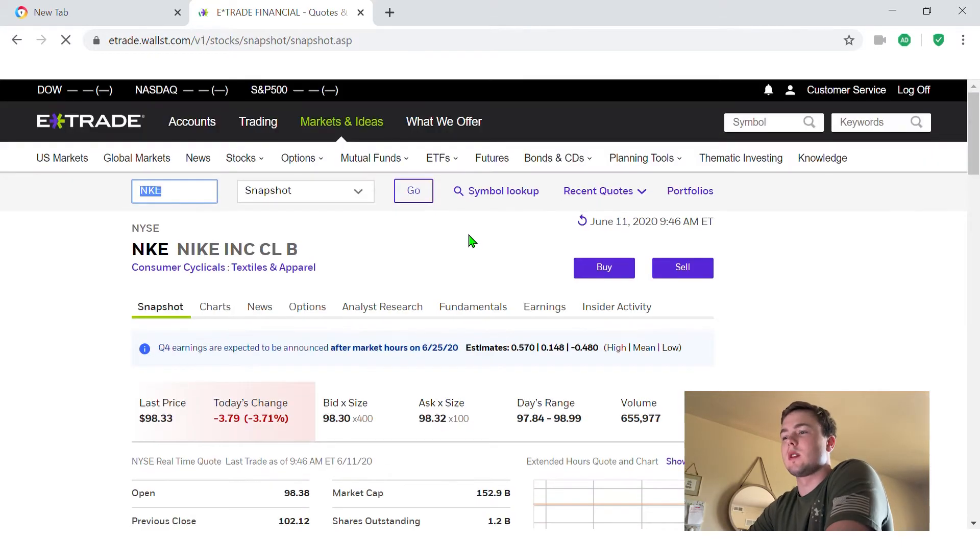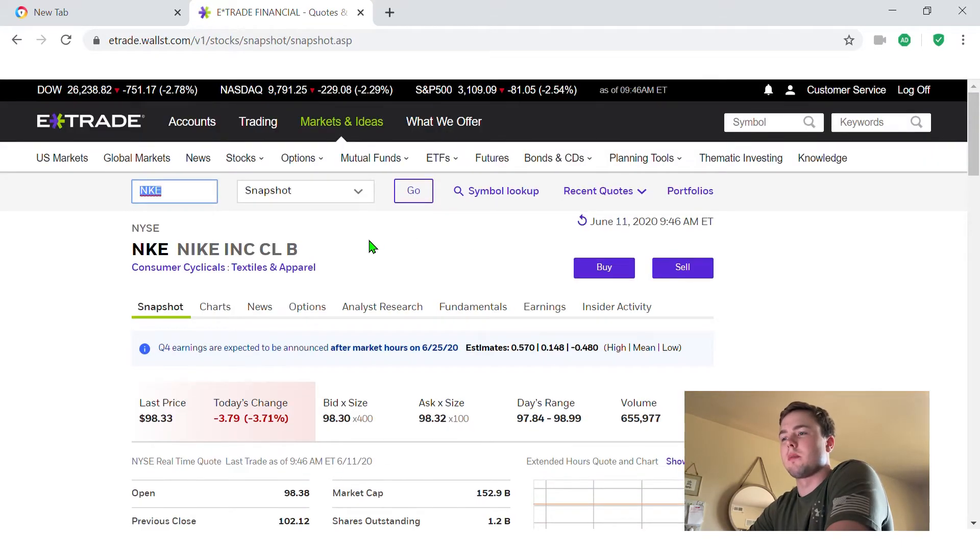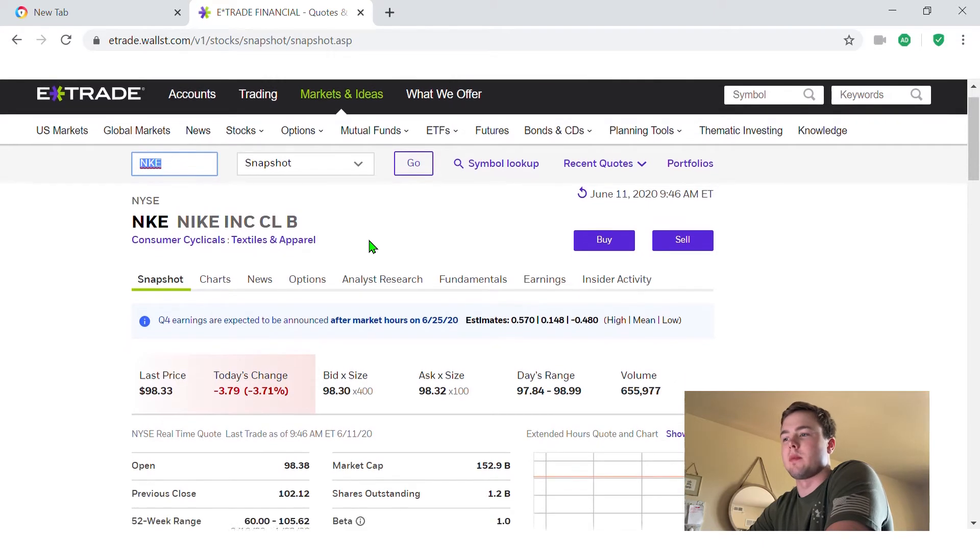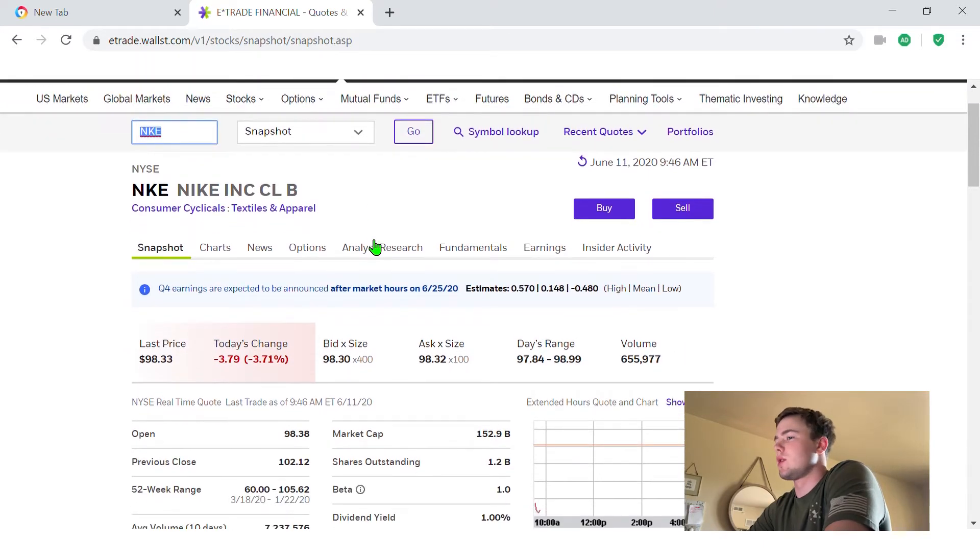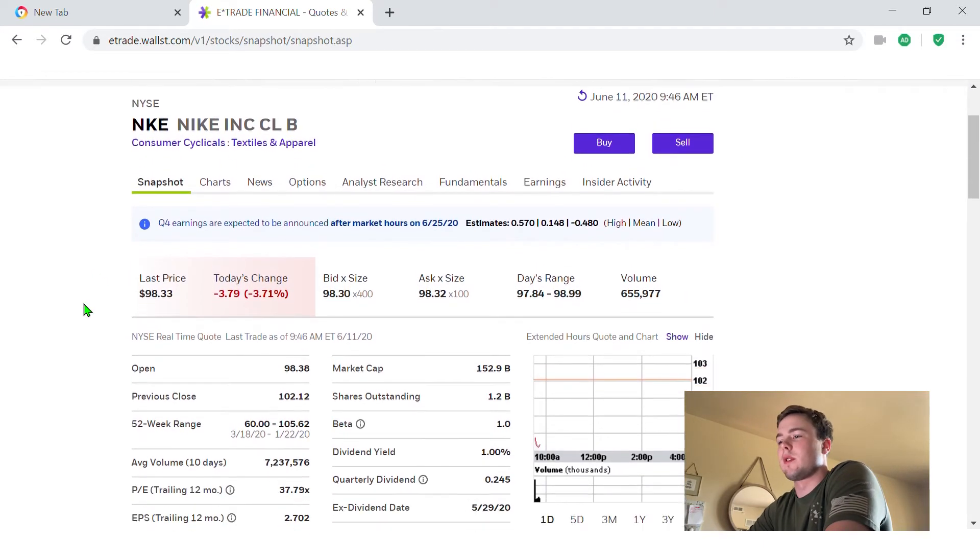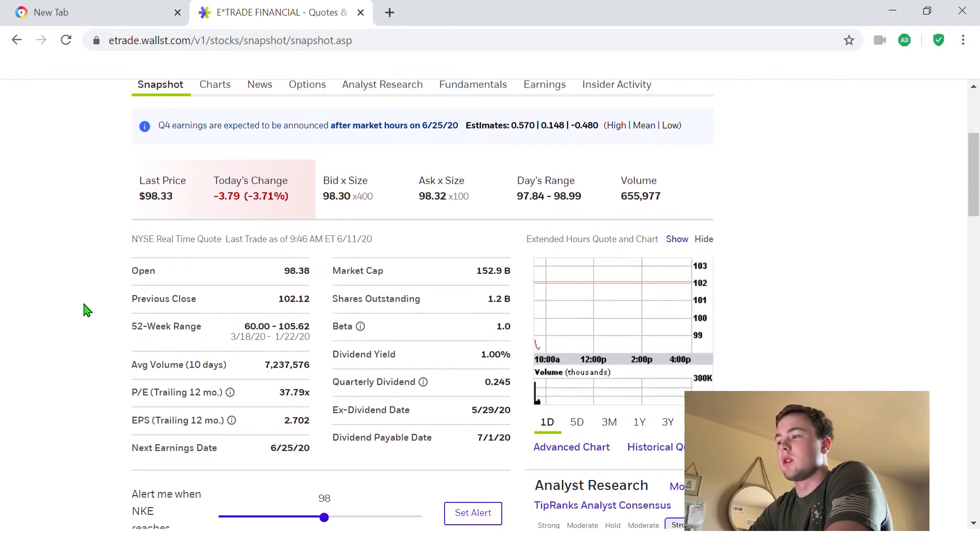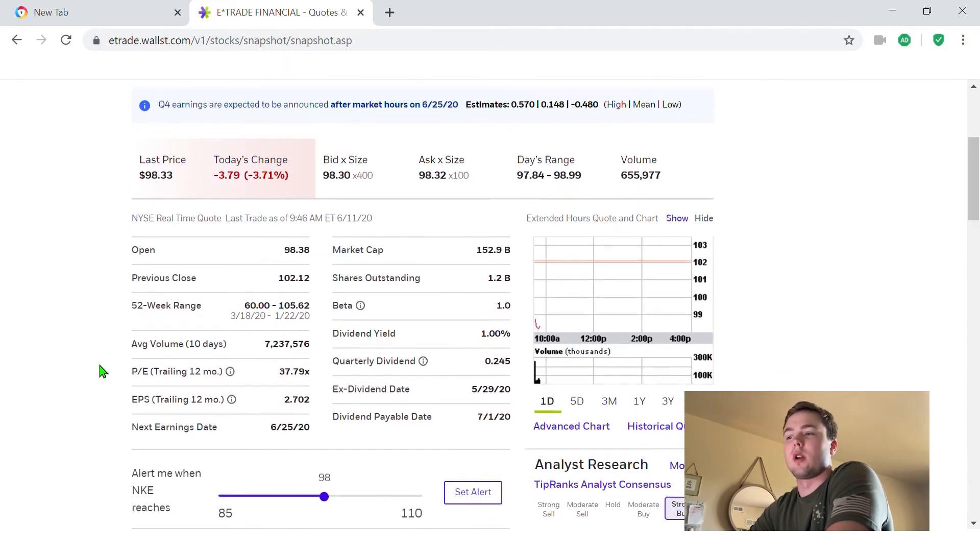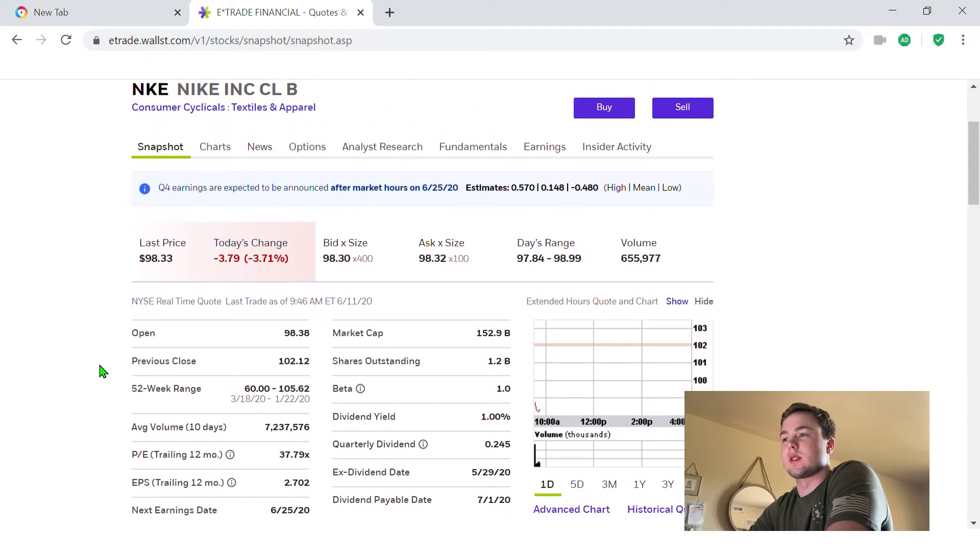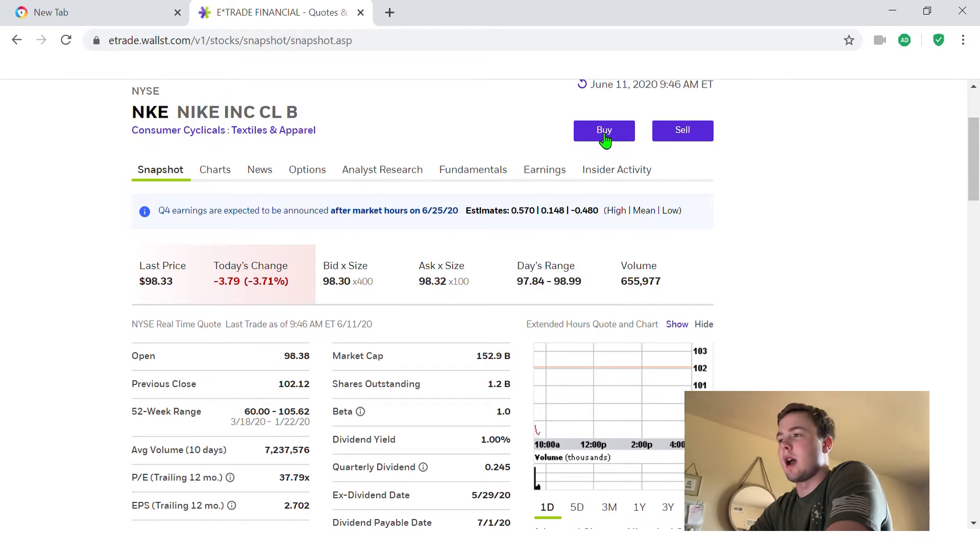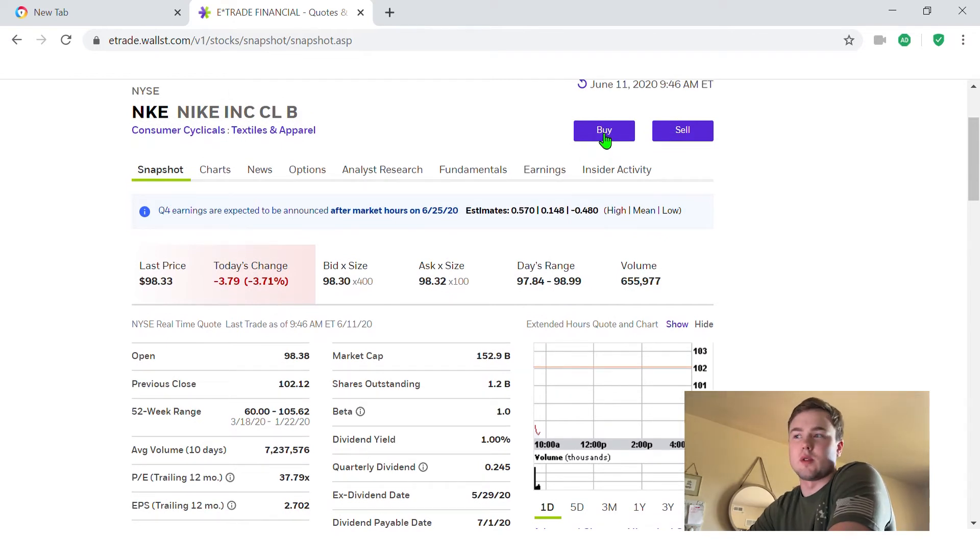And this is going to bring me to the company snapshot that E-Trade provides. This just gives you a quick rundown of things about the company. I could spend an hour on here talking about all the things this snapshot provides, but anyway, I'm going to go up to buy right there. As you can see, sell is right beside it.